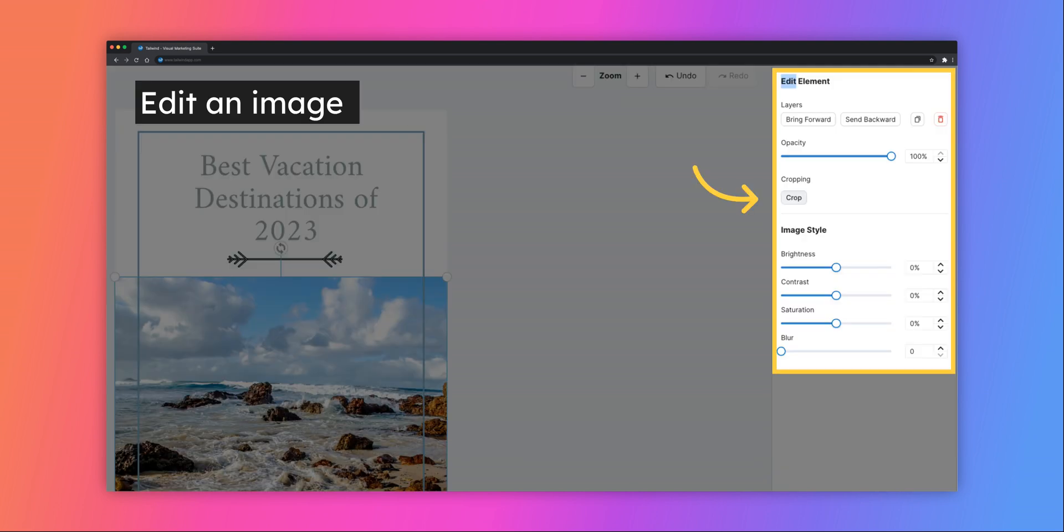If you'd like to edit the current photo on the template, double-click on the photo and you'll see options to edit on the right-hand side of the screen. You can change the layer's positioning, edit the opacity, crop the photo or change the contrast and saturation of the image.